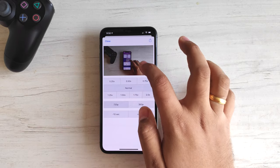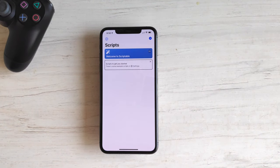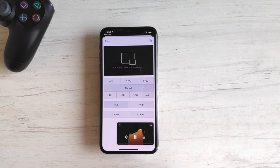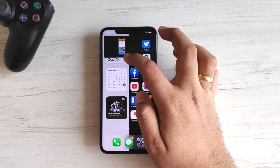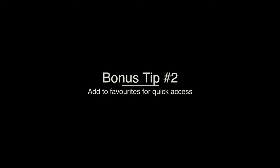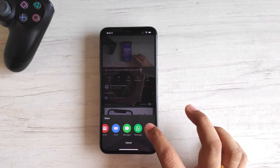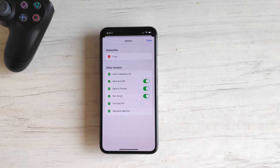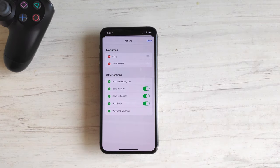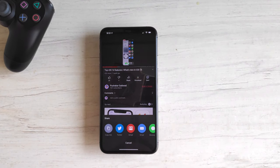Bonus tip: when the pop-over window appears, don't press the close button — it will stop the video playback as well. To close the window, swipe up from the bottom. If you have lots of shortcuts installed on your phone, YouTube PIP will appear lower in the list. You can scroll to the extreme bottom, tap Edit Actions, and press the green plus button near YouTube PIP to add it to favorites. You can also rearrange its position in the favorites list. Next time you tap the Share button, it will appear at the top.